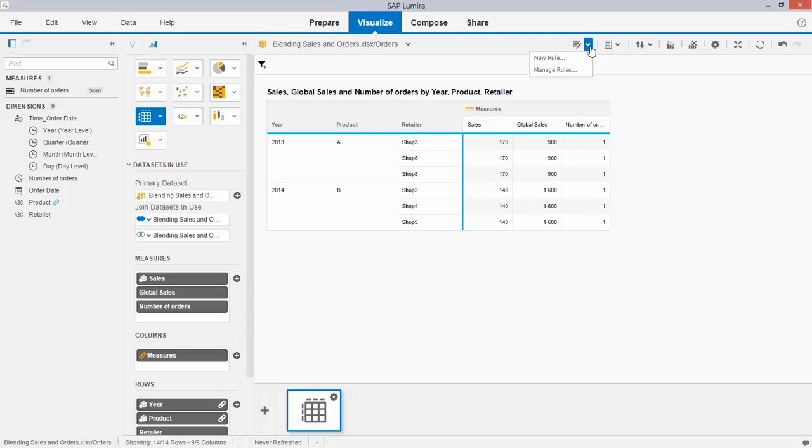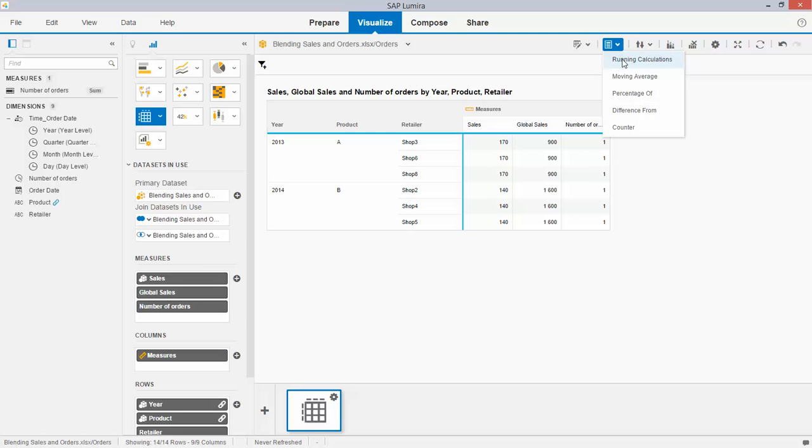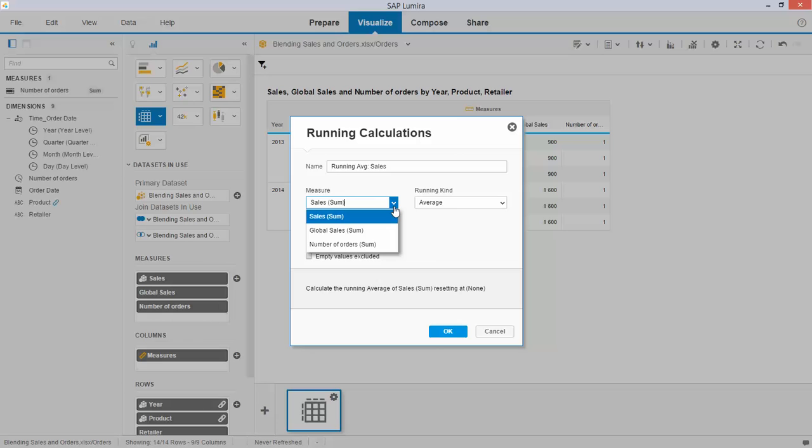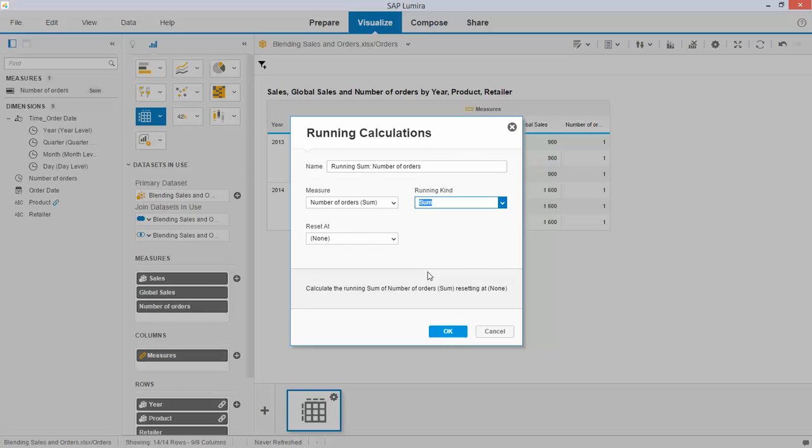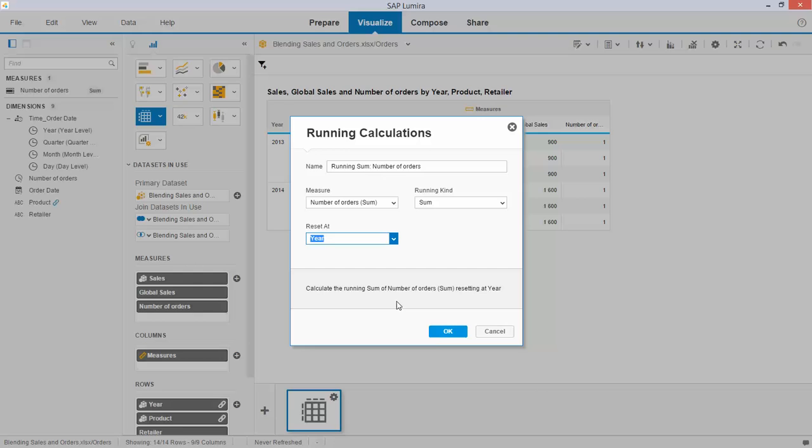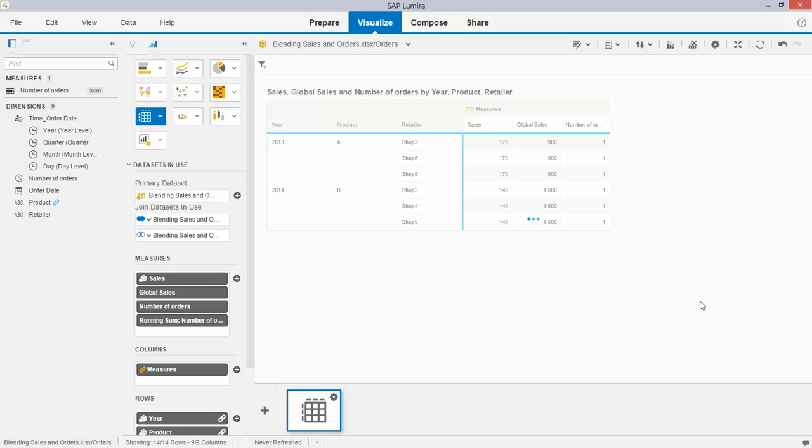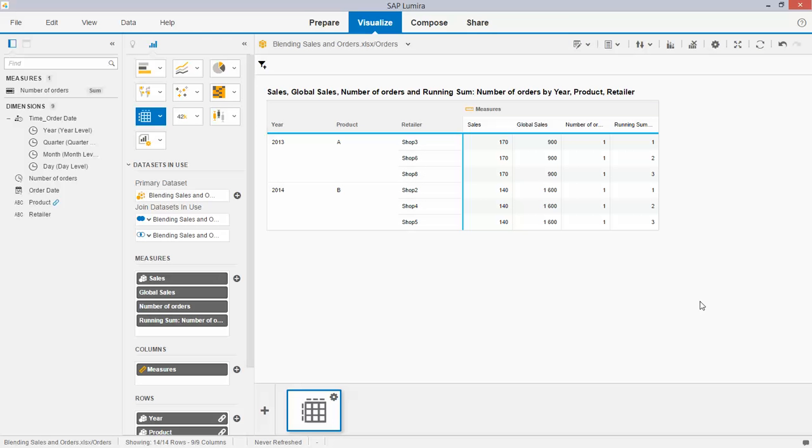To do so I tick the running calculations button and I choose a number of orders. The running kind is a running sum and I choose a reset here which now gives me this result.